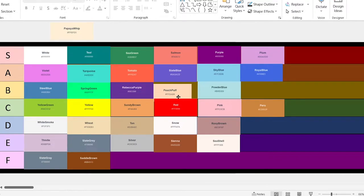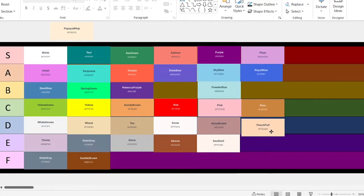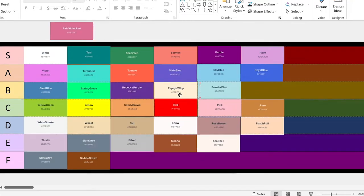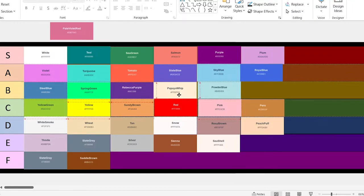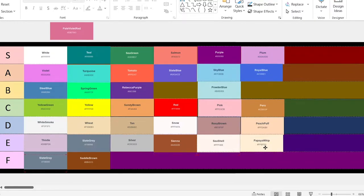Peach puff. This one looks neat. Papaya whip. I can't believe I didn't know how to pronounce that. Let's go down there in the E tier.